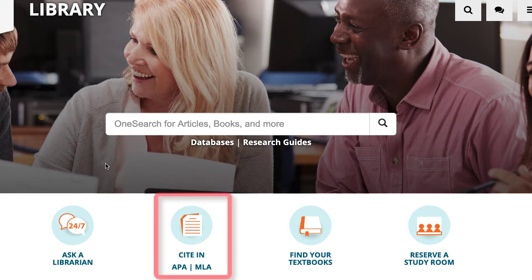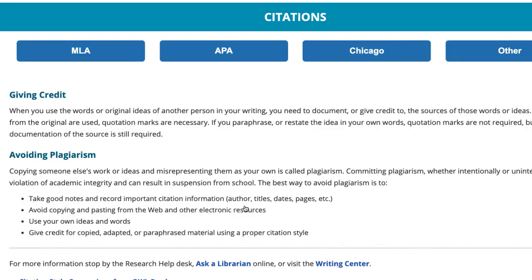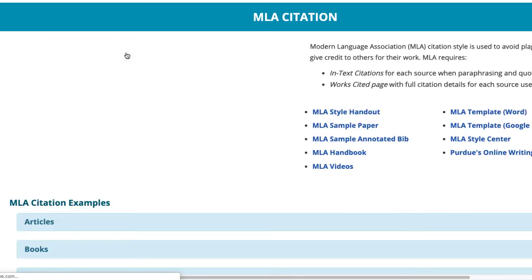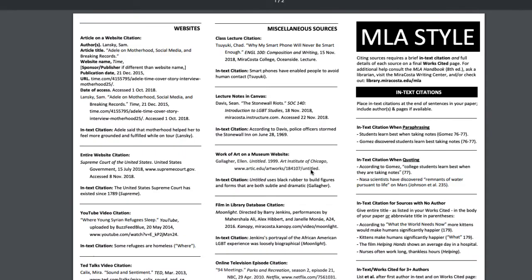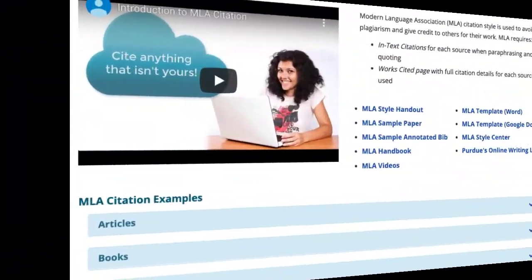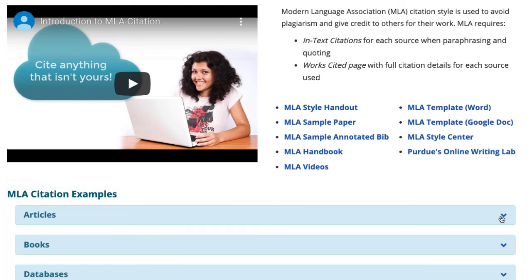You have a few tools at your disposal. First, you can click on the Cite in APA/MLA icon on the library's main page. Since this course focuses on MLA, select the MLA link. An MLA-style handout is available for you to use — these are the yellow handouts that most students take to help them with their citations. The MLA citation examples for the various types of sources are also available, and using these to compare with the database-generated ones will help you ensure their accuracy.